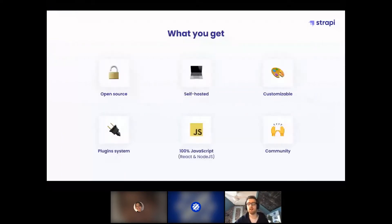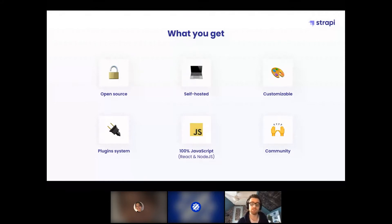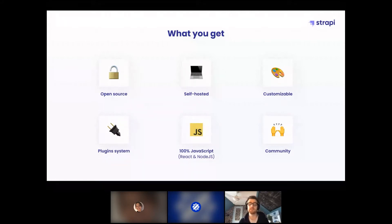Strapi is open source, which means you can see the source code at github.com/strapi/strapi and contribute to it. It's self-hosted, meaning you host it on whatever servers you want — AWS, DigitalOcean, Google Cloud Platform, or even your own servers like a Raspberry Pi. It's entirely customizable with a plugin system from the community. It's 100% JavaScript, made using Node.js and React. And last but not least, it's backed by a huge and wonderful community.